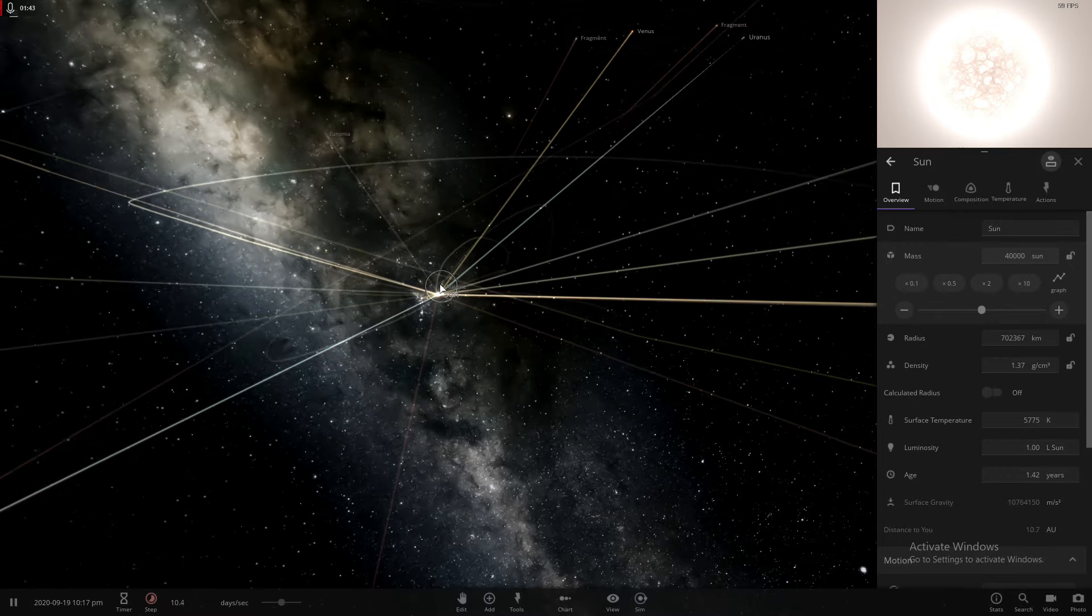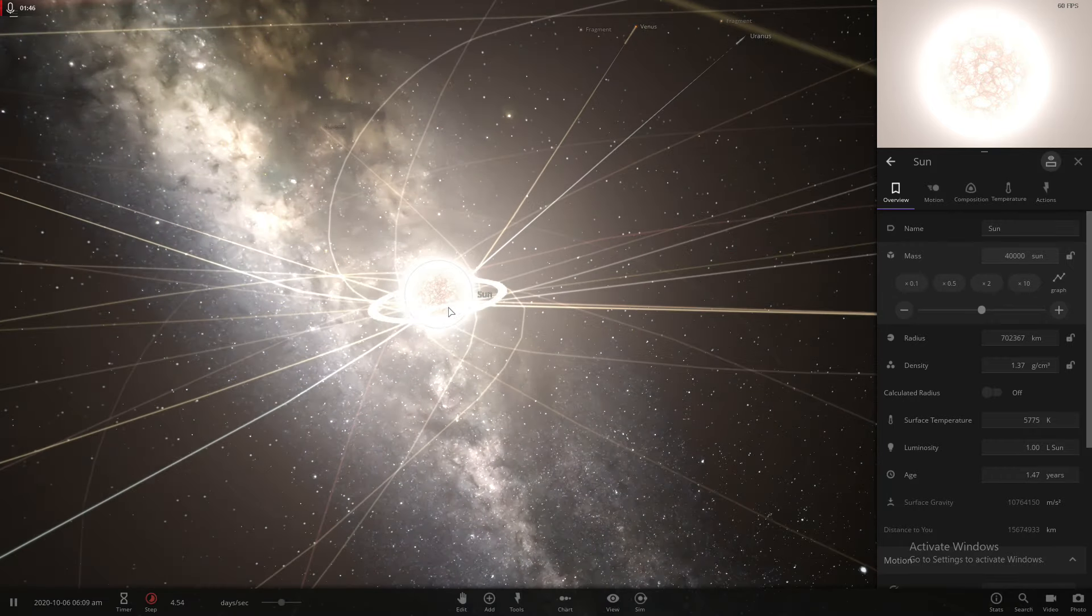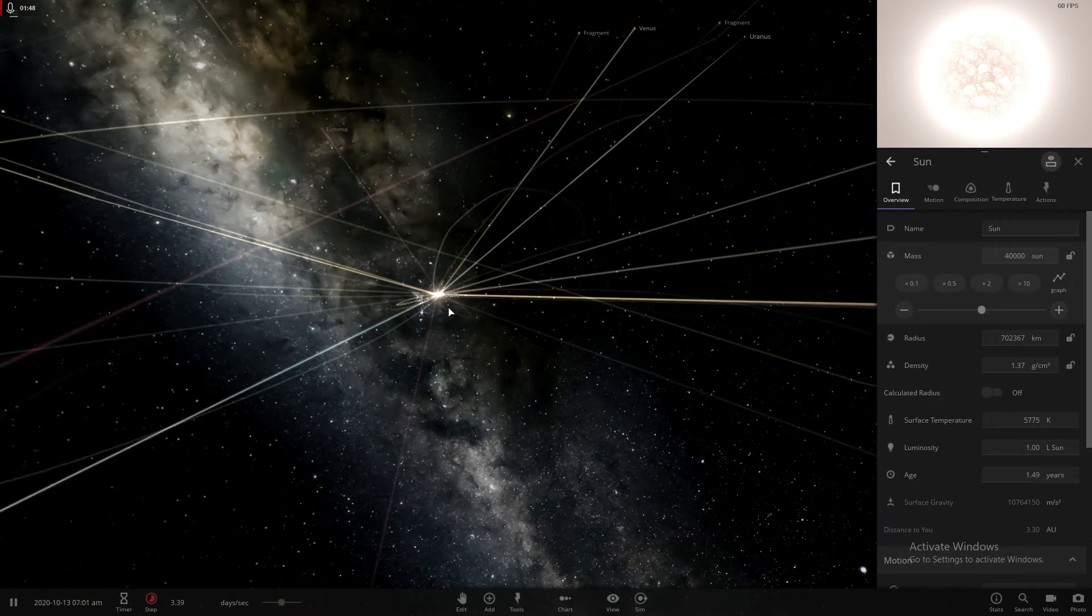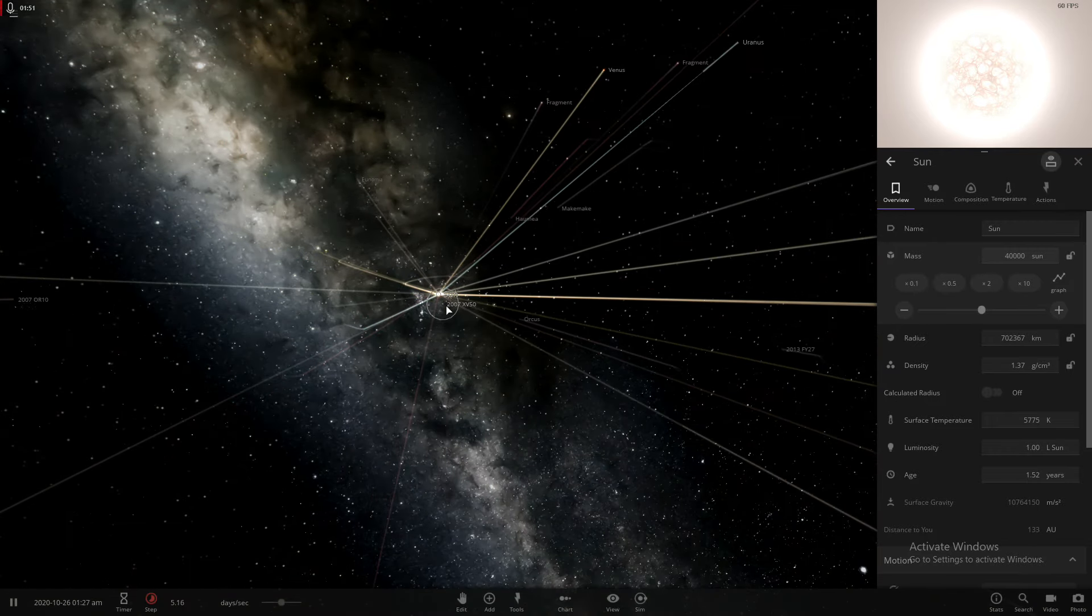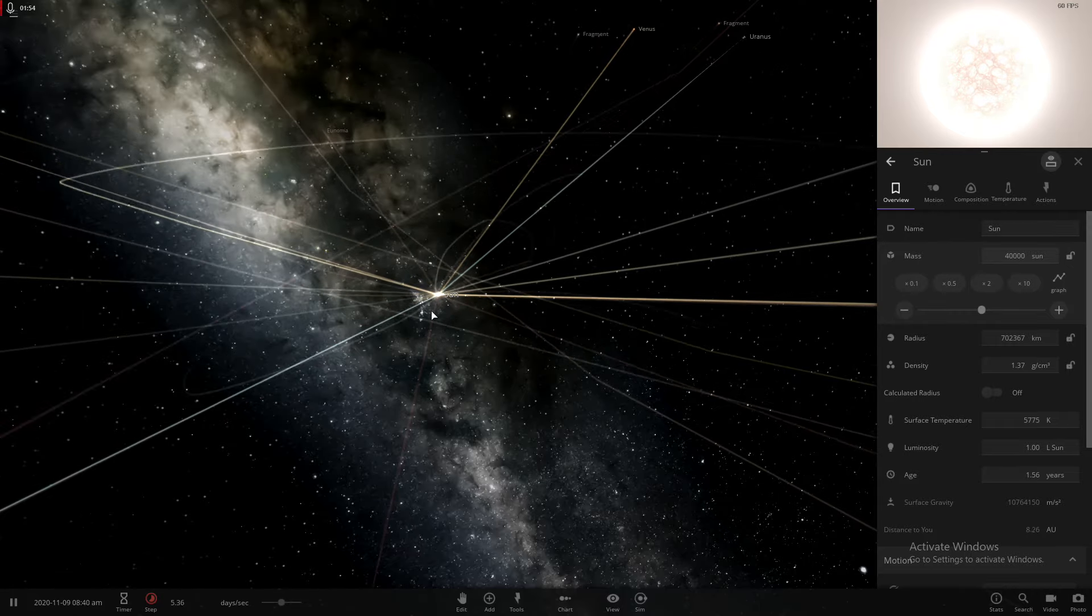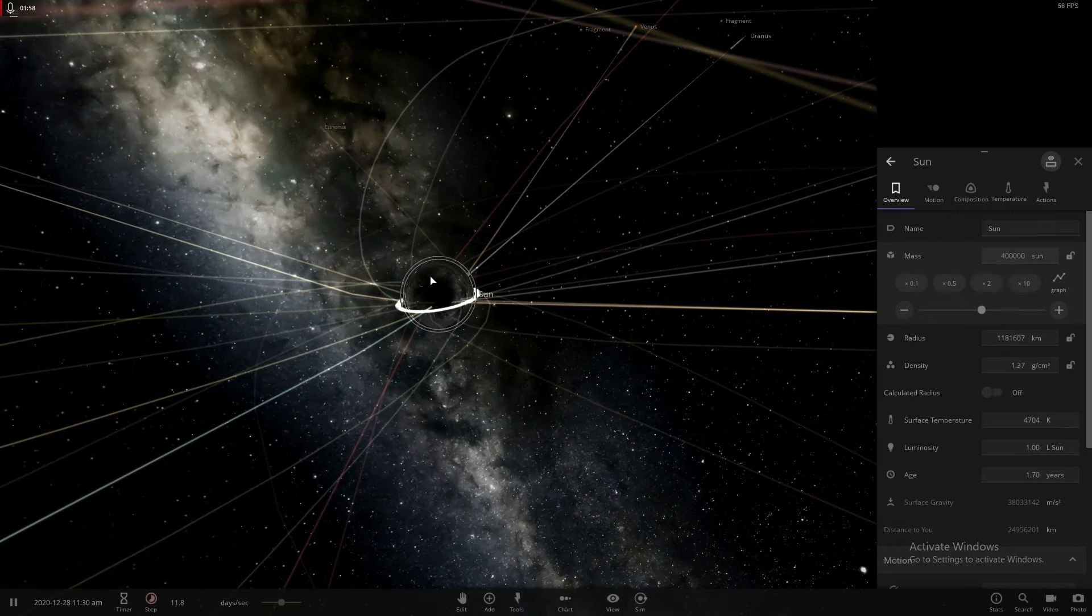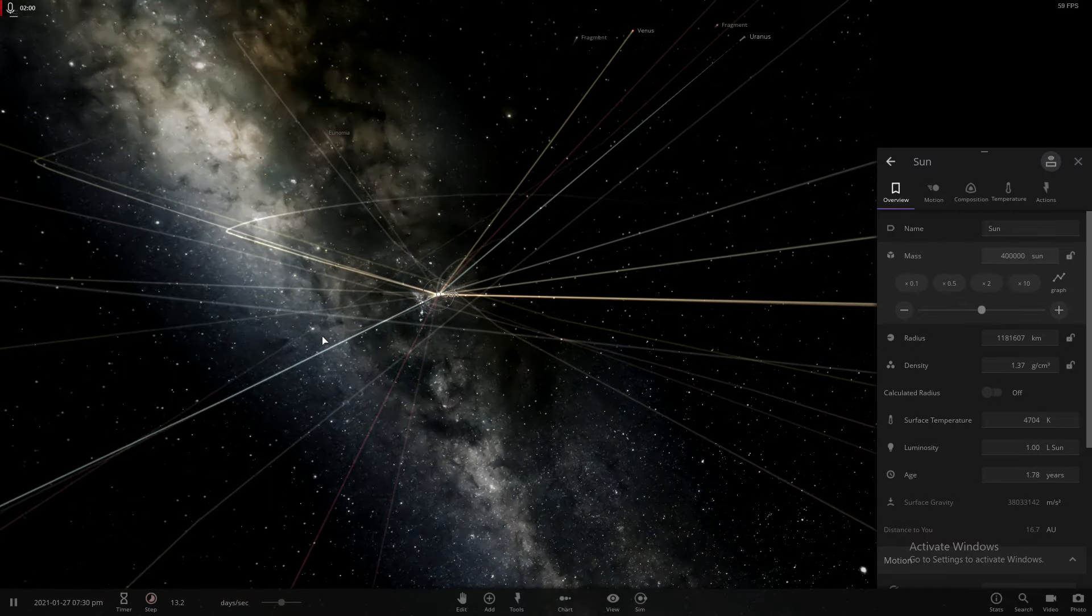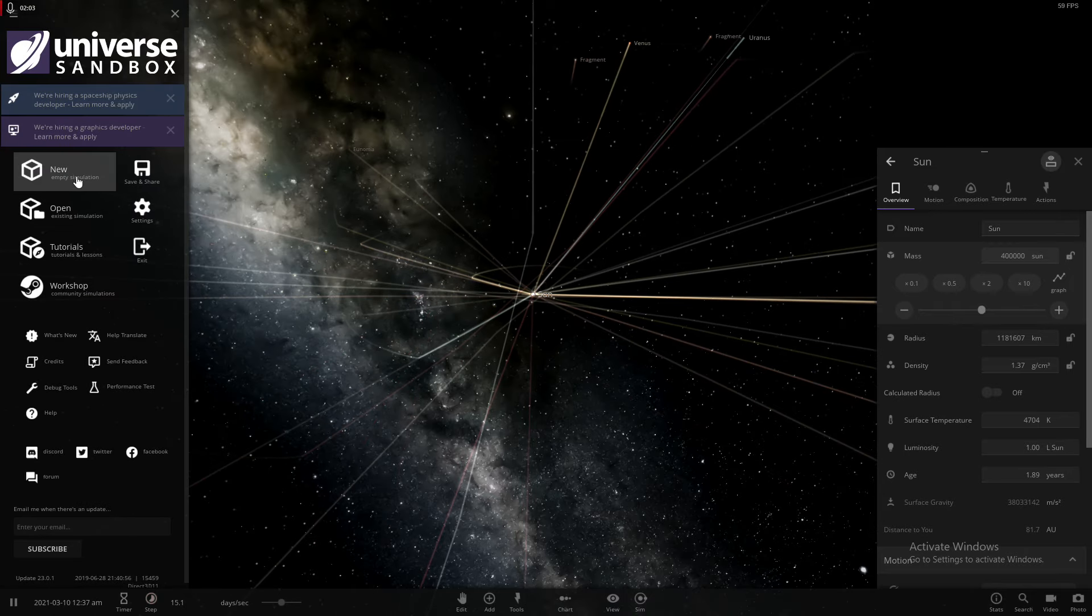How much bigger does the Sun get? I mean, it just gets so much more mass. It just sucked literally everything in. Now it's a black hole. Okay. Alright, let's try something else. New.